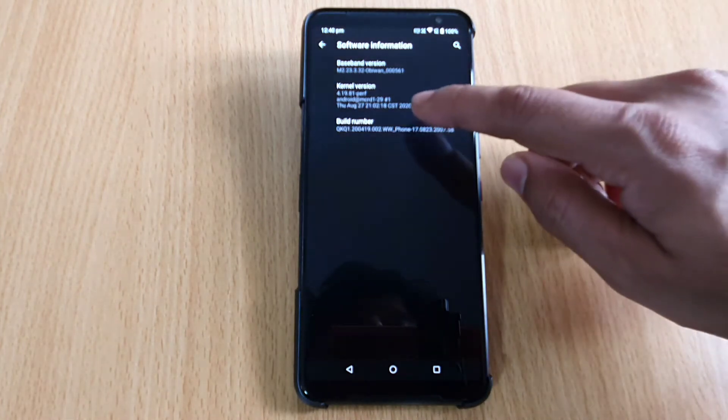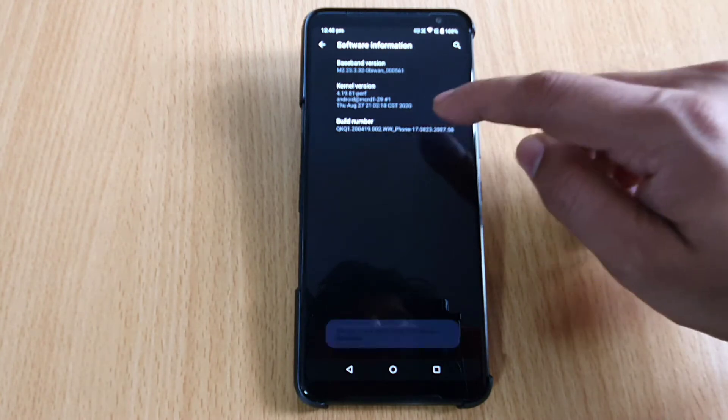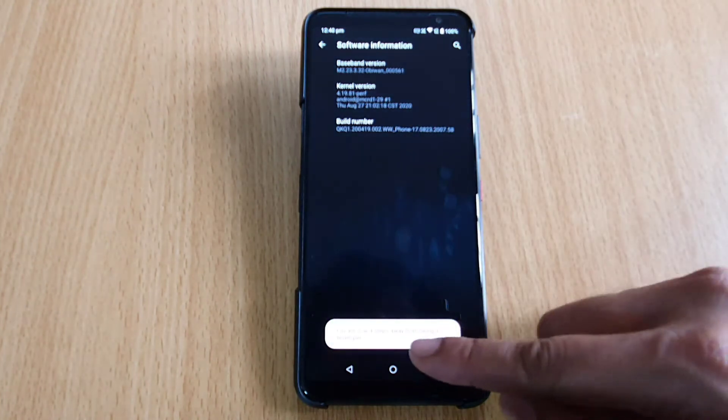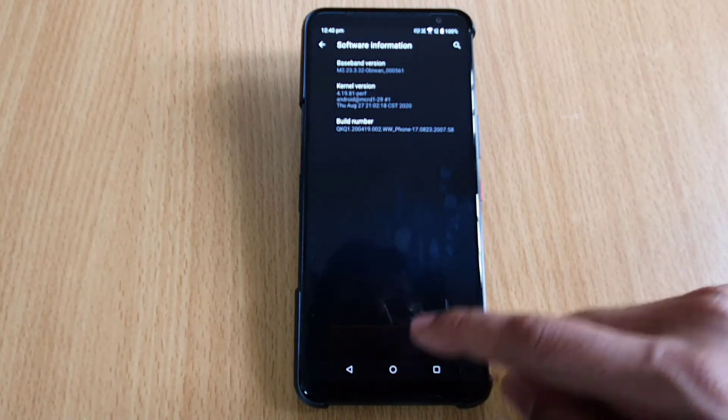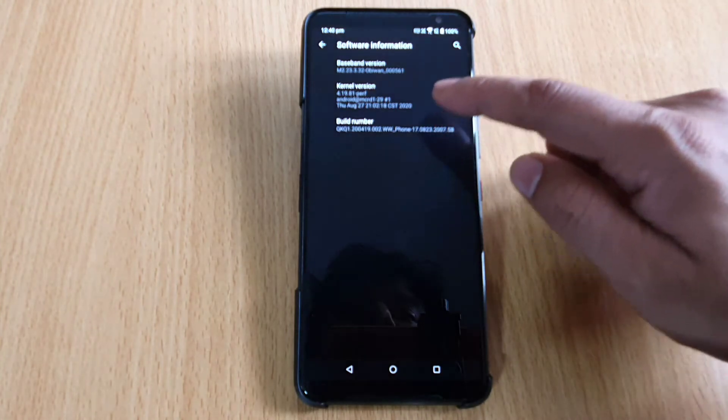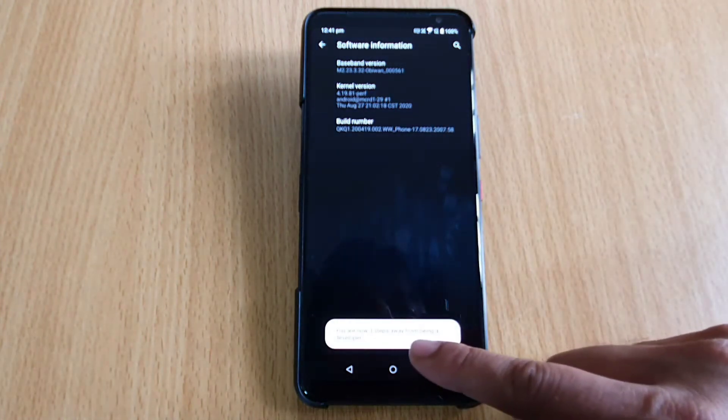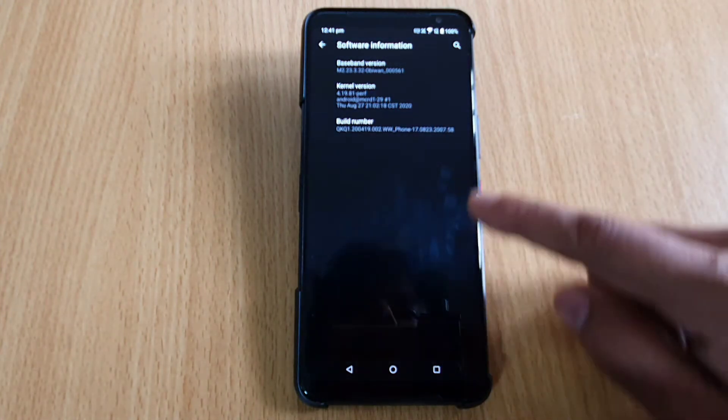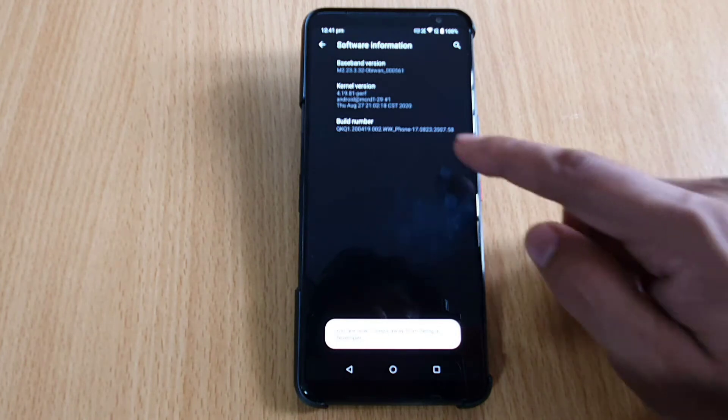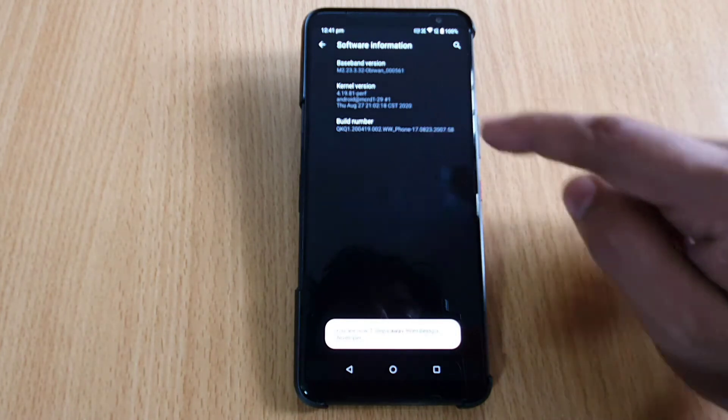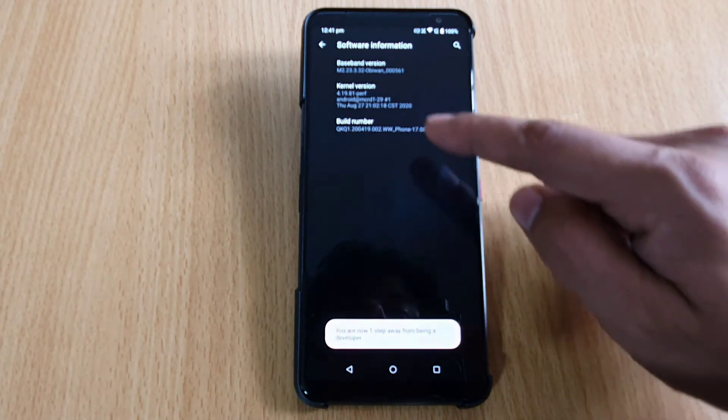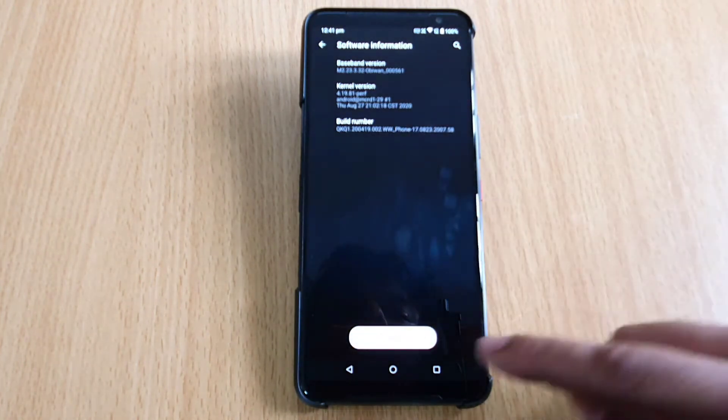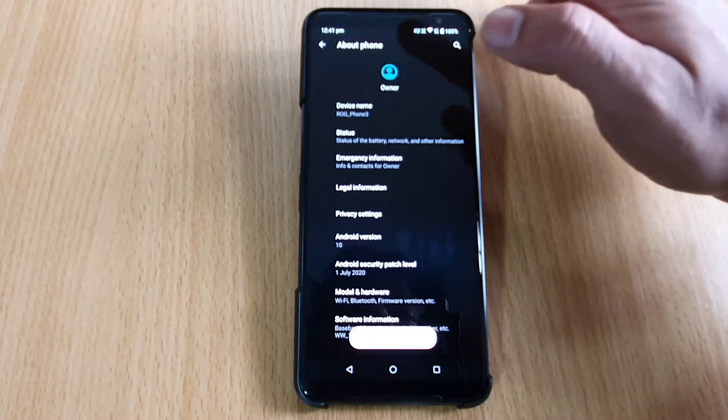So one, two, three - see it started. You are now four steps away. You are now three steps away from being a developer. Two. You are now one step away. Tapping. You are now a developer.